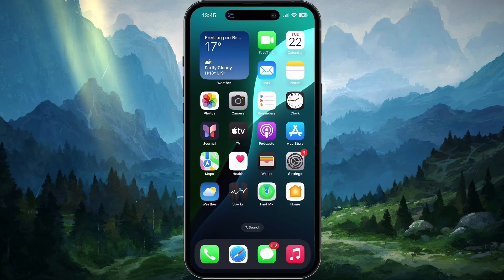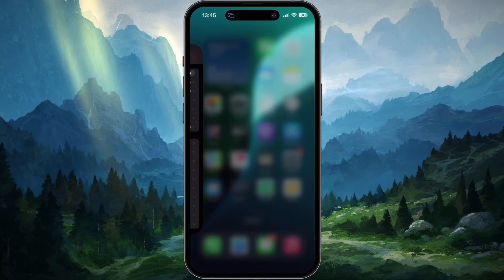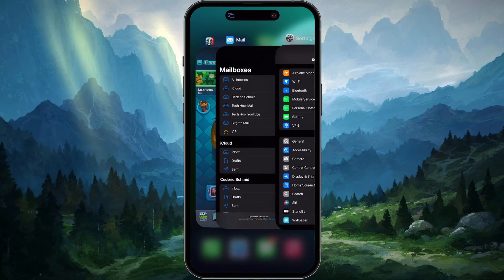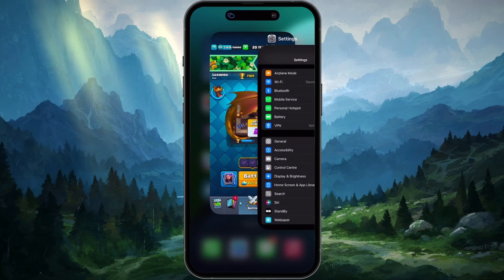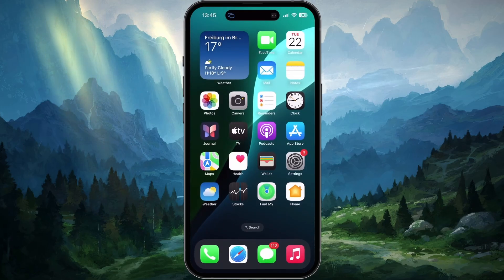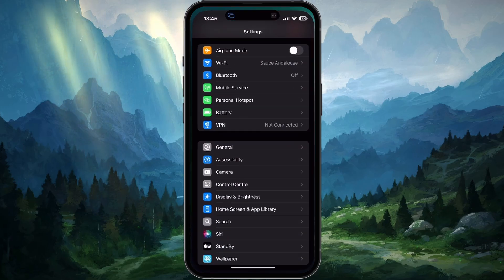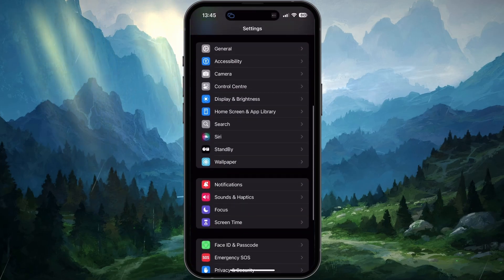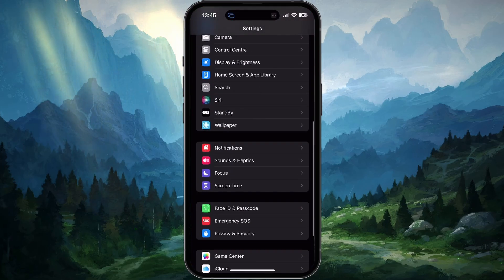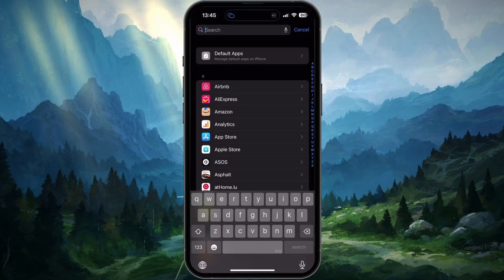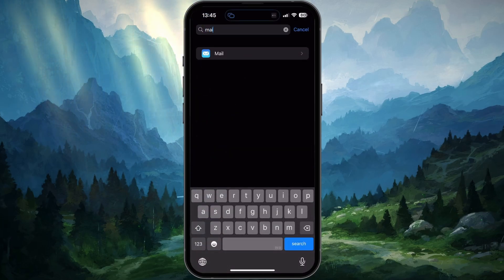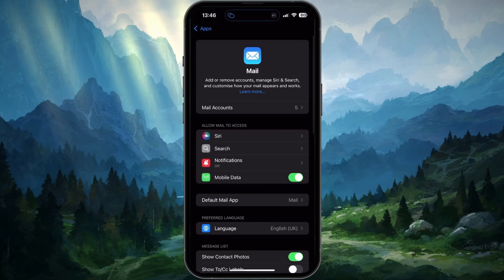First, make sure to fully quit the mail app by opening the app switcher and swiping the app away. When this is done, open up your settings app, scroll down, tap on Apps, and from here find the mail app in this list of applications. Once found, tap on it and head to Mail Accounts.